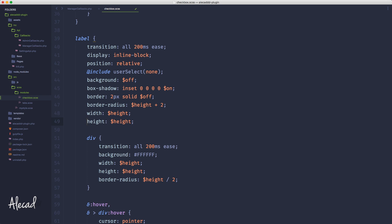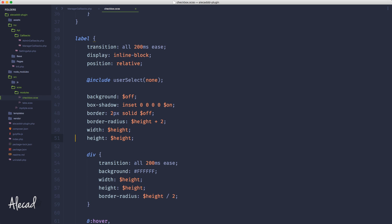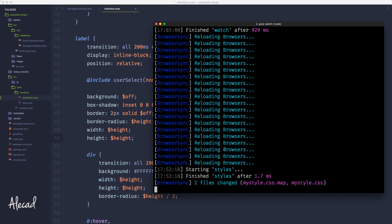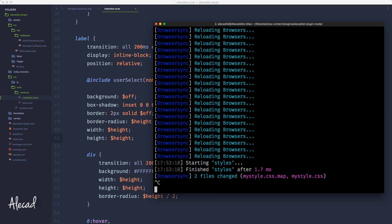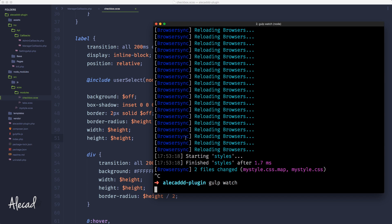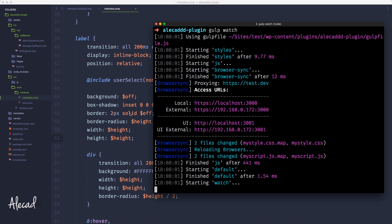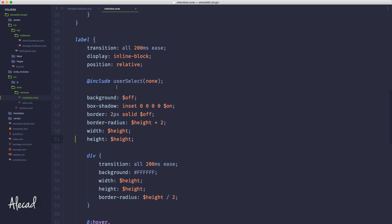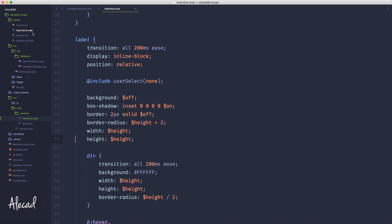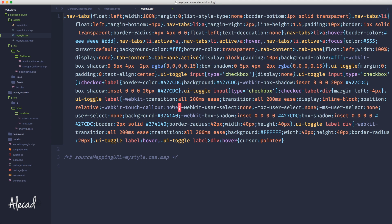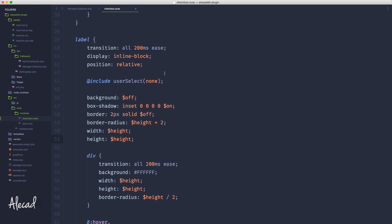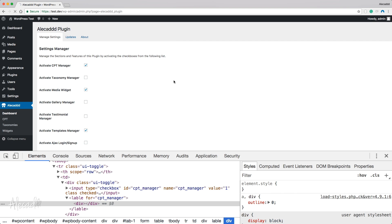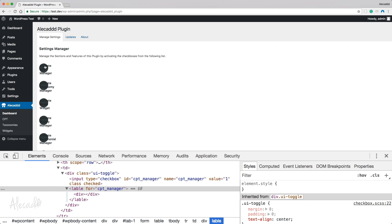Let's save and make sure our code has gulp watch running. Every time we save, the gulp file will compile all our assets and output the compiled, minified `my-style.css` automatically.